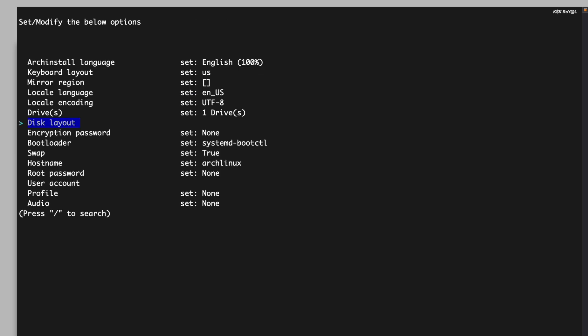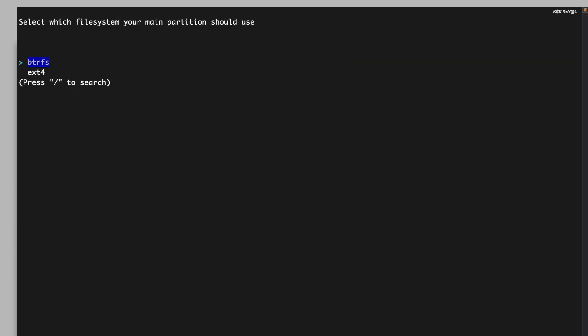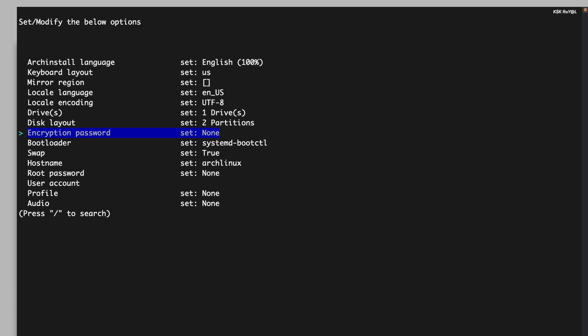Select the disk layout option and choose the second option to wipe the drive and use the default partition layout. You can choose BTRFS as the file system for the installation. Additionally, if you want to secure your installation with encryption, you can set an encryption password.